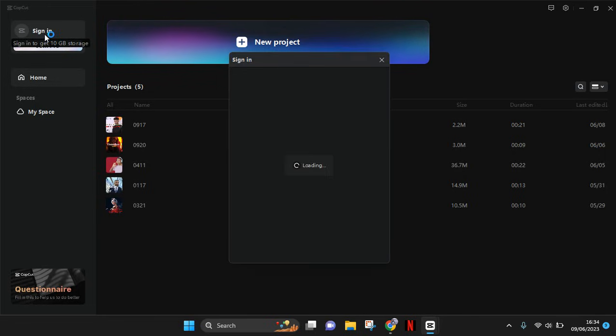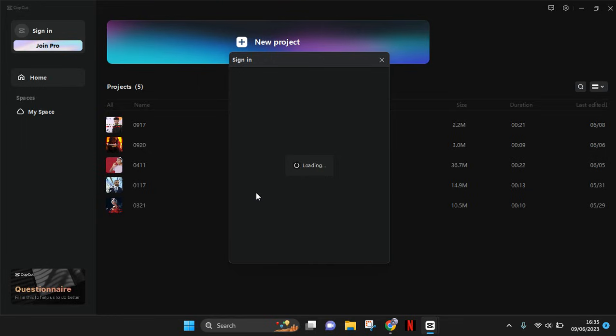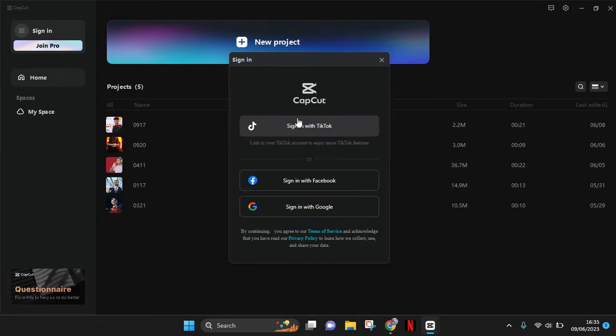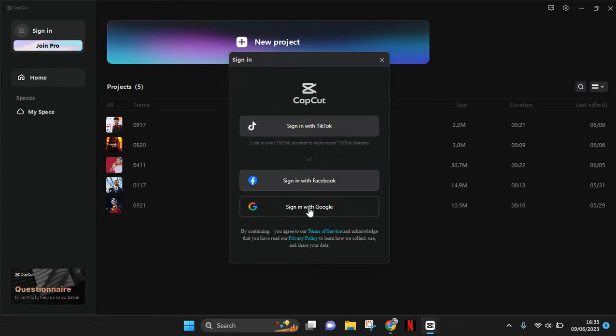You can see now that if you sign in, you can get 10 gigabyte storage. There will be a sign-in box where you can choose between these three options: you can sign in with TikTok, Facebook, or with Google.